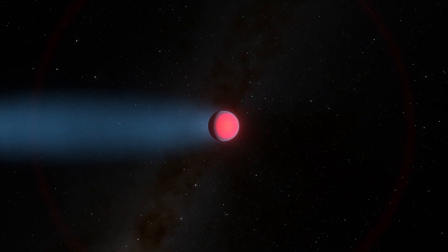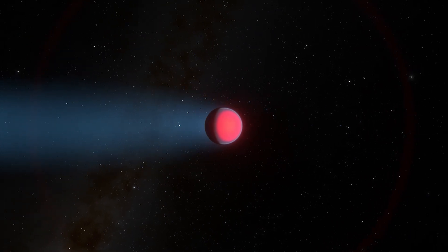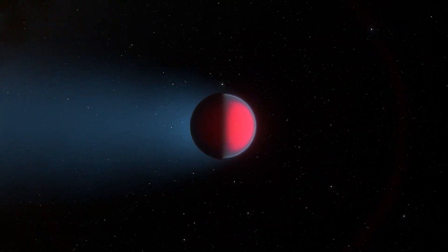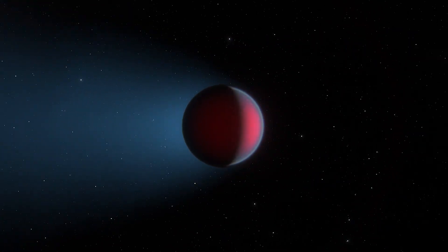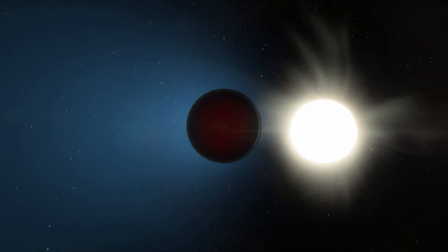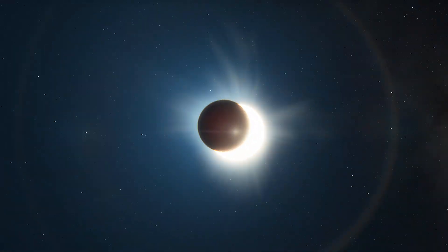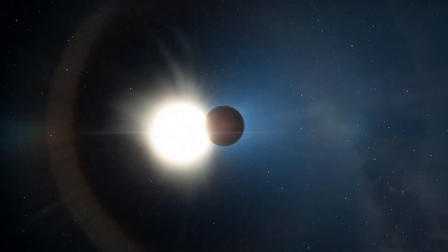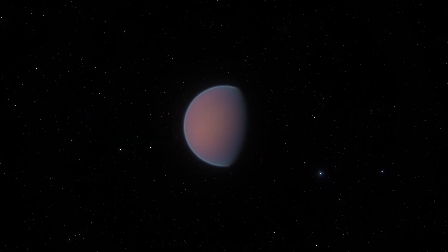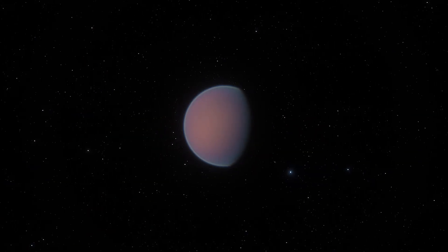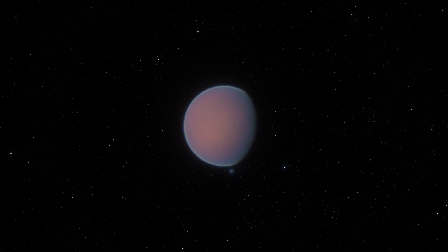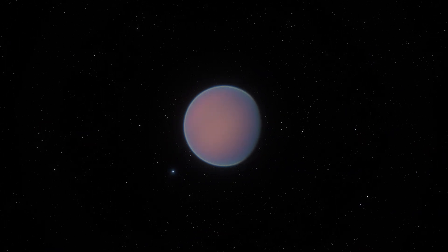Typically, other exoplanets called hot Jupiters form far from their stars and over time come much closer. But the exoplanet we are talking about seems to have formed just where it is today.